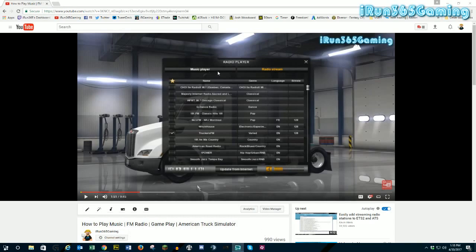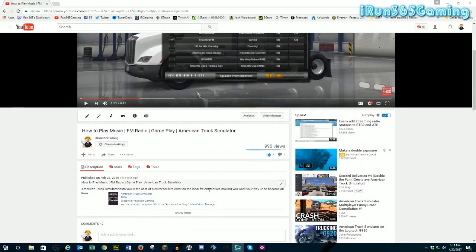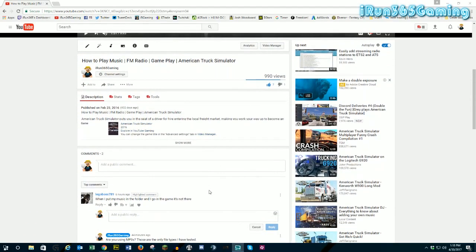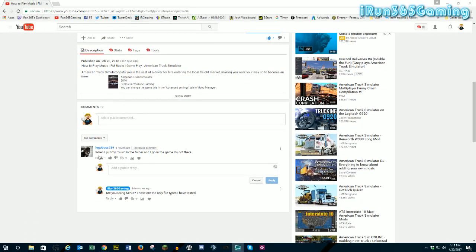I actually also showed you how to play your own music, but there was one part that maybe I kind of missed out on. And I had a viewer, LegoBoss789, ask: when I put my music in the folder and I go into the game, it's not there.